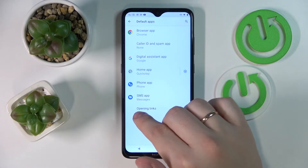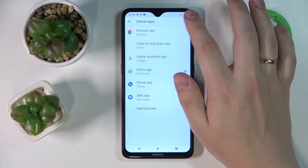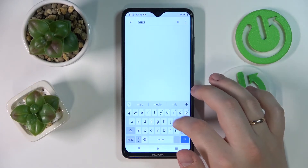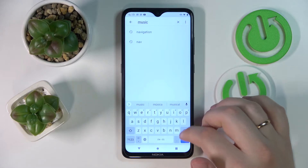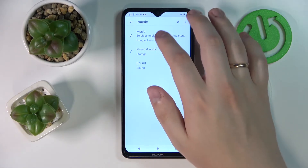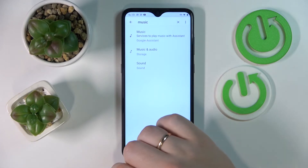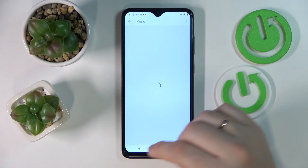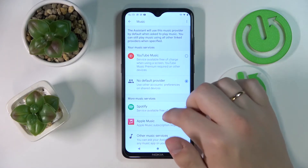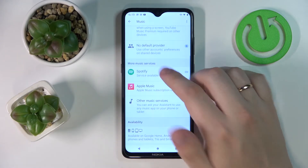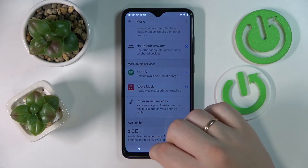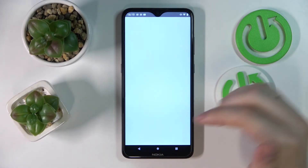In here, look for the music app — I'll find it by entering the word 'music'. Then open up the Music Playing with Assistant option, and as you can see, you can choose the default music provider, which I'll set to Spotify.